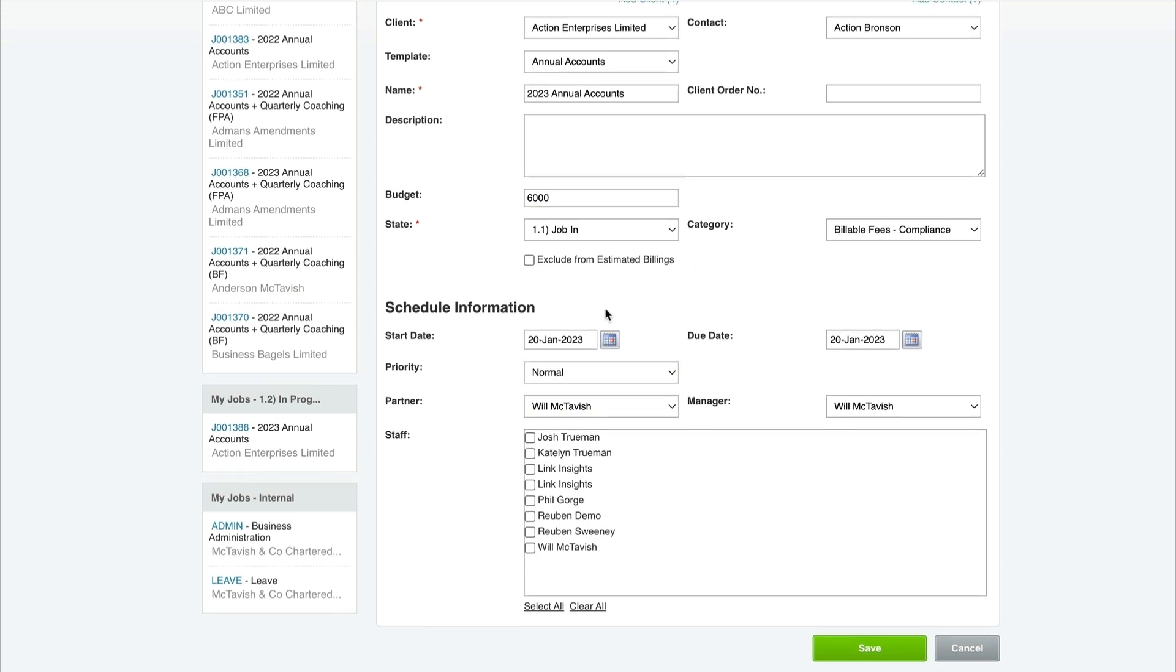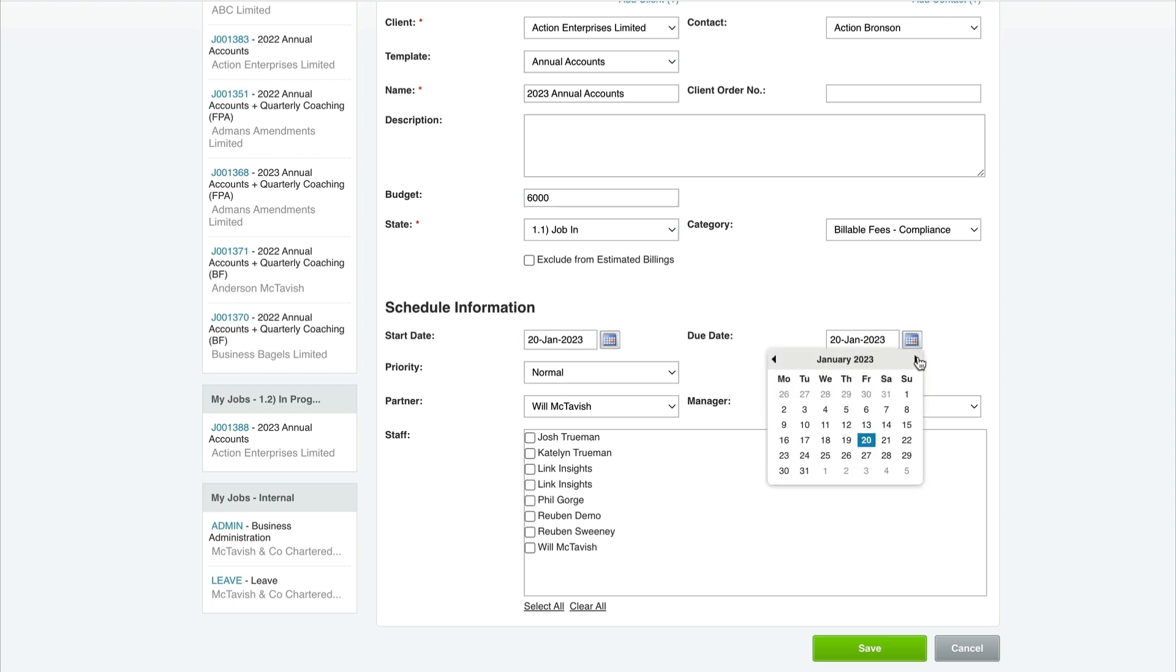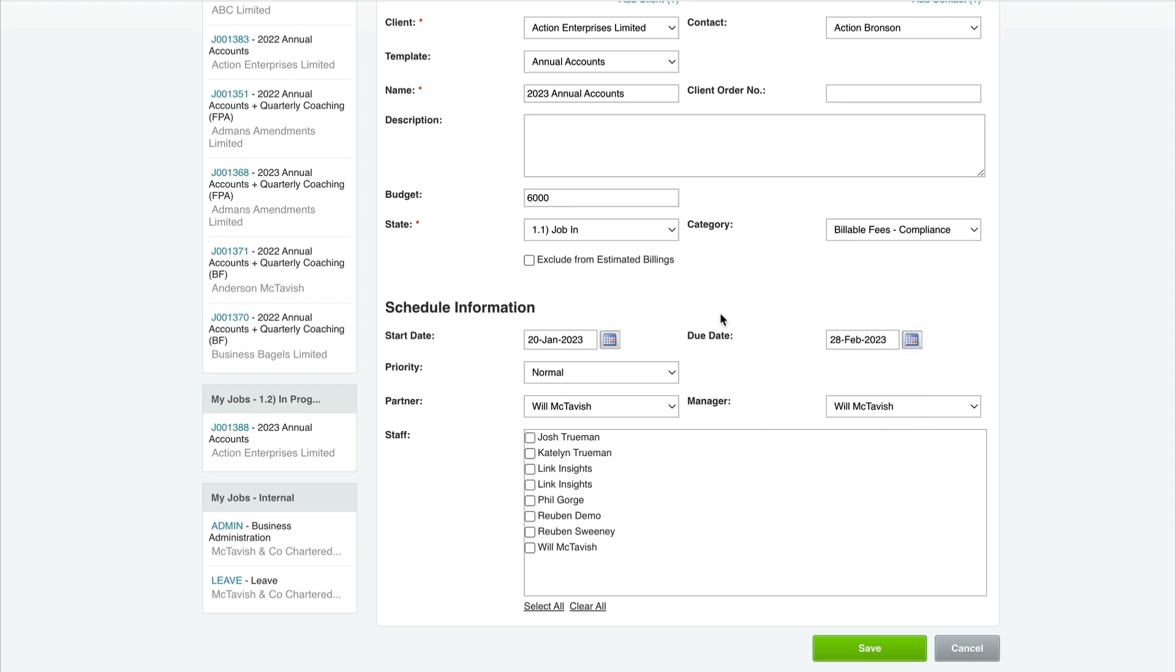For 'exclude from estimated billings,' leave that unchecked. Then we have our schedule information - start date and due date. These are really important to set up. Think about the length of the engagement.